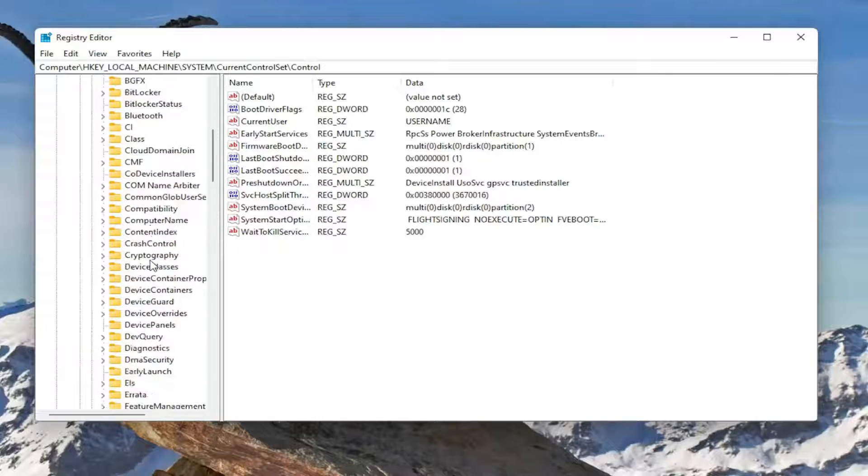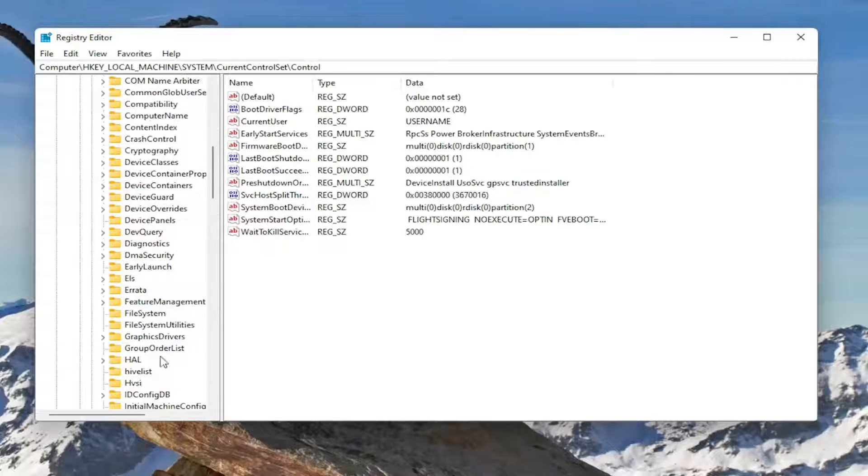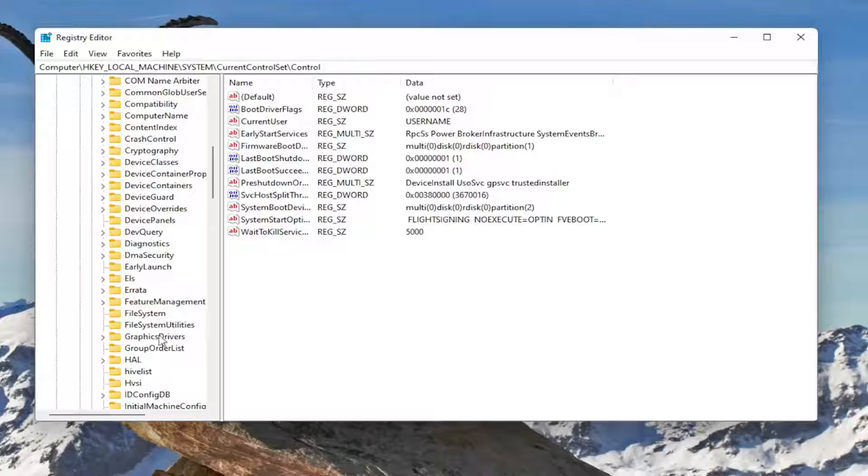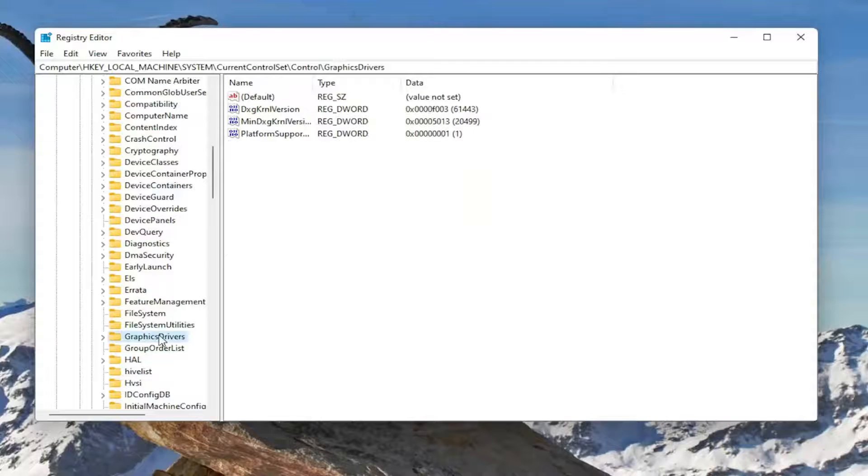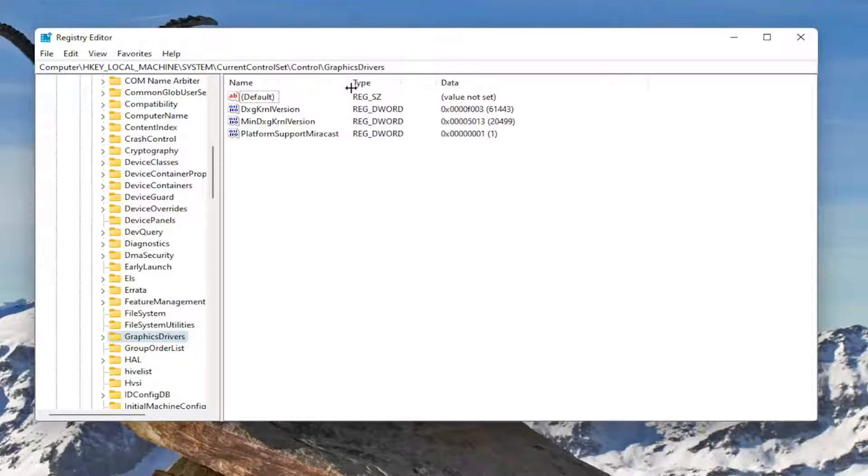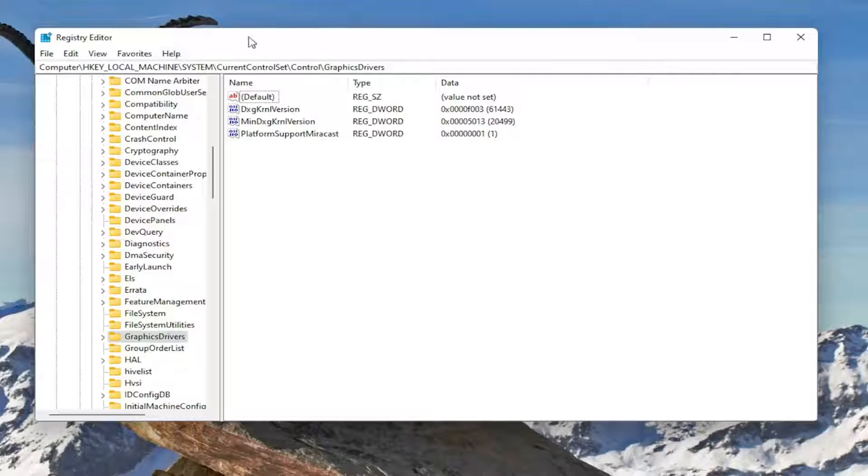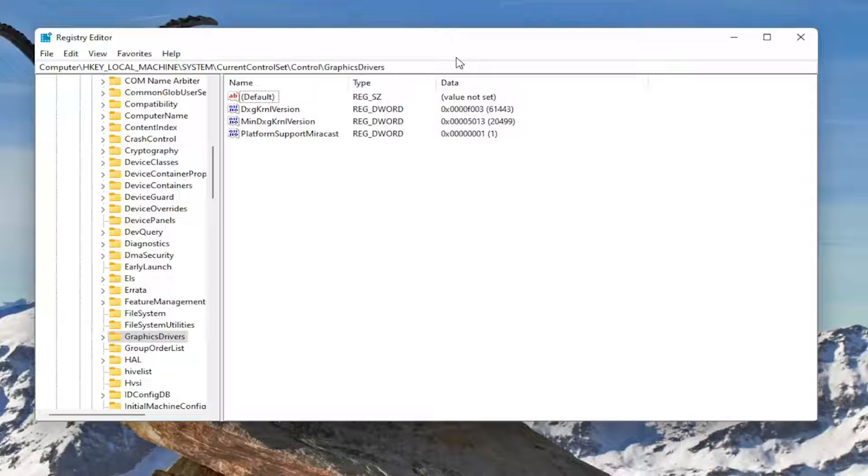There should be a GraphicsDrivers folder. Just left-click on that one time. If you need to see the file path at the top of the screen, you can see it right here. Each backslash is a different subfolder we've gone under to get to this point.